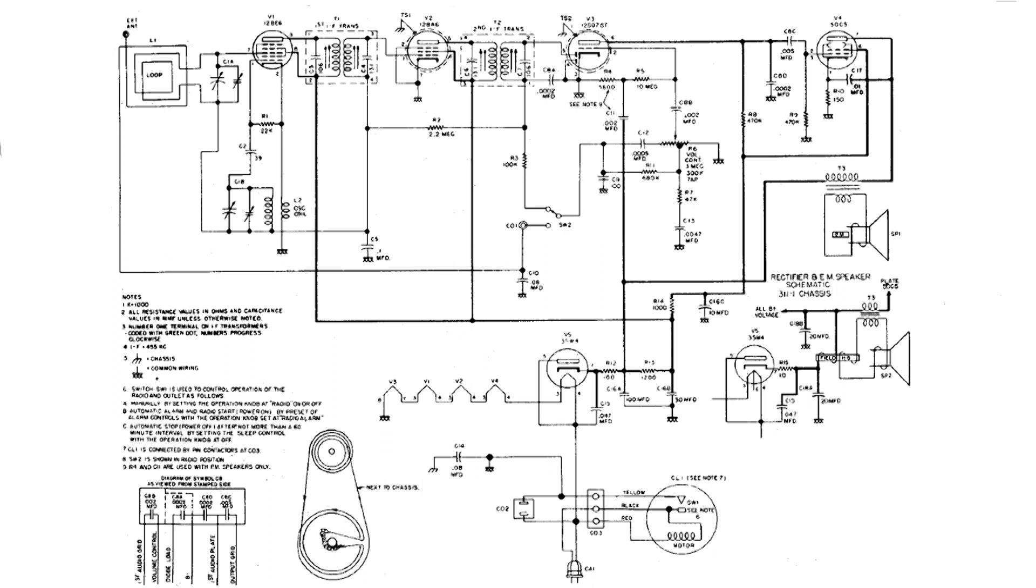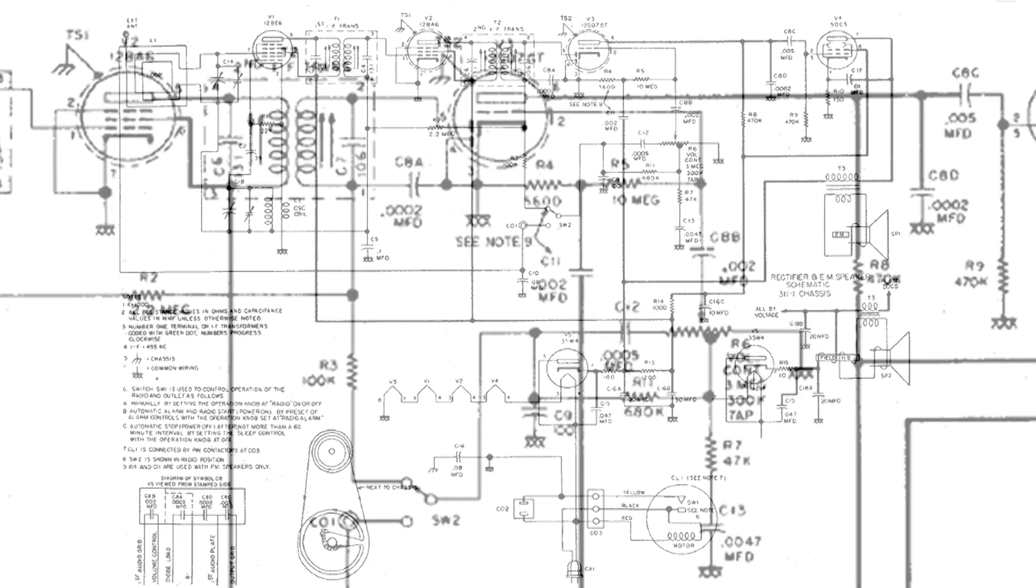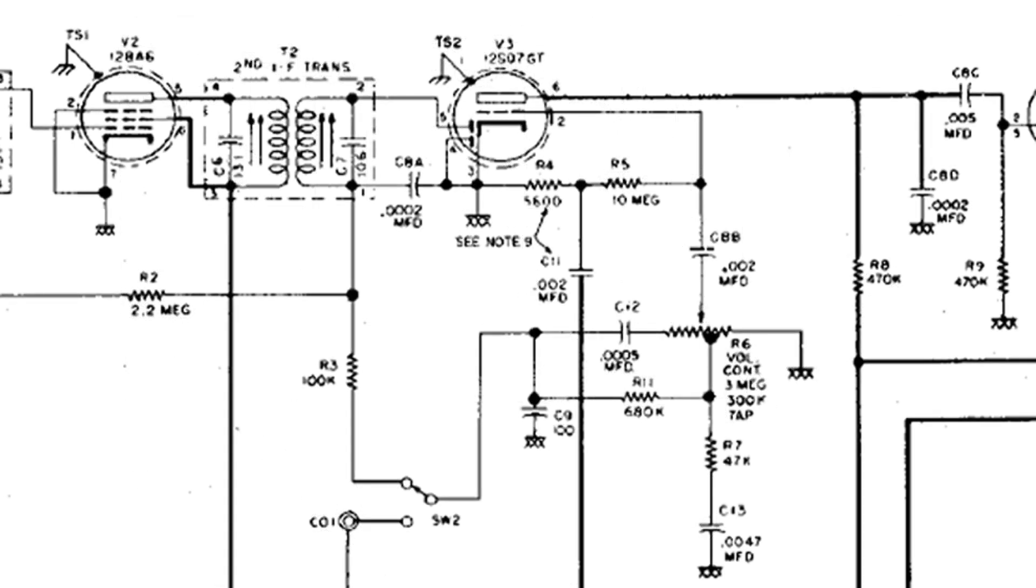And what I want to do is take a closer look at the audio portion of this. That ends up on the volume control. So if we take a look at the last IF, the second IF, and the 12SQ7 circuit here. If you look to the right of that and about in the center, you see the volume control.